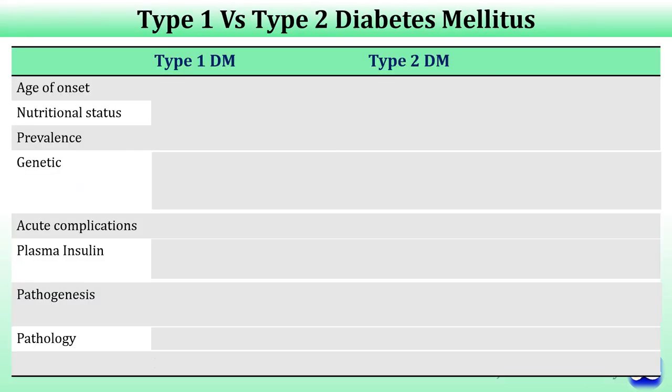So in today's video on diabetes we have learned the definition, classification, diagnostic criteria, pathogenesis, and various metabolic changes seen in both type 1 and type 2 diabetes. Let's summarize the differences between type 1 and type 2 diabetes.